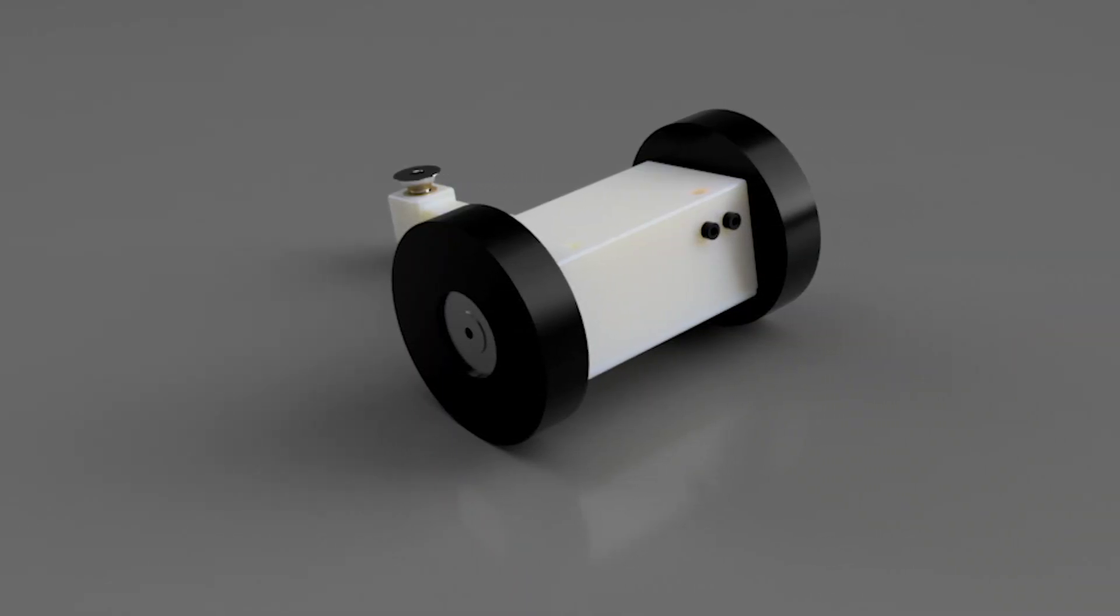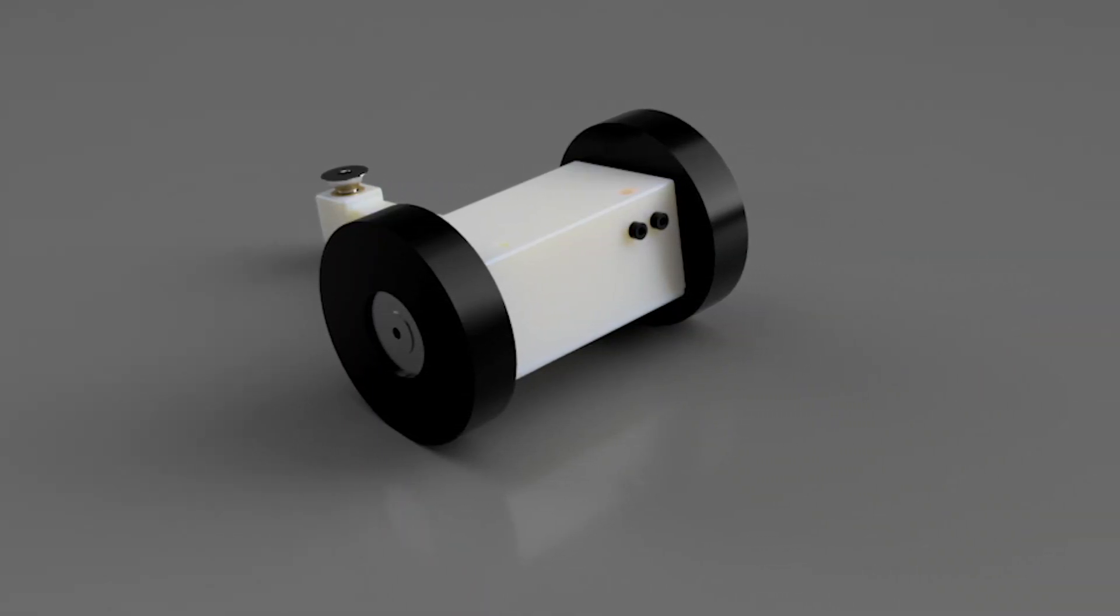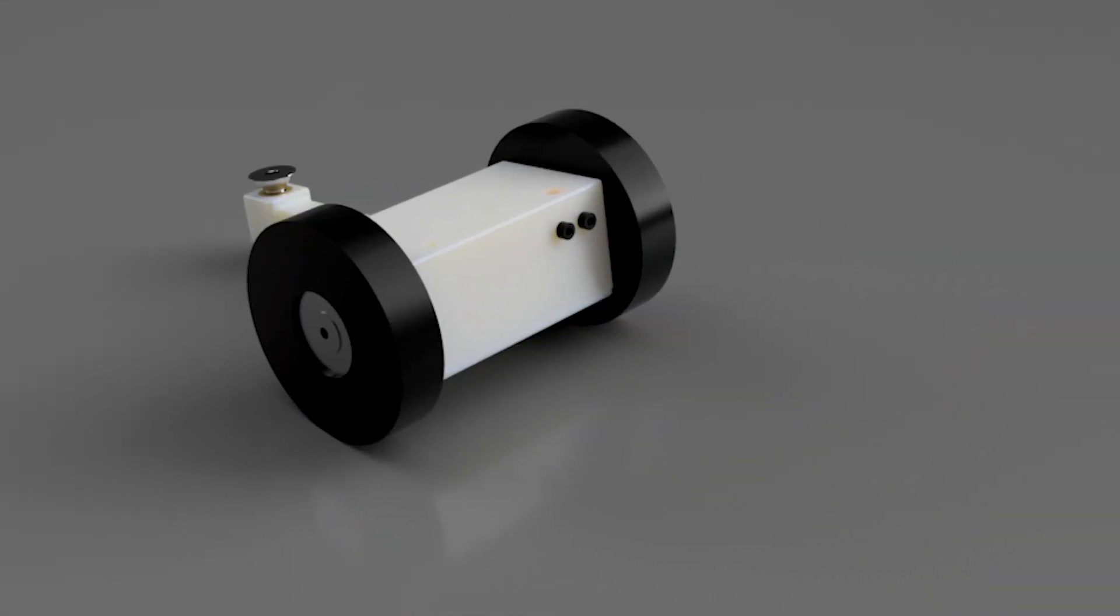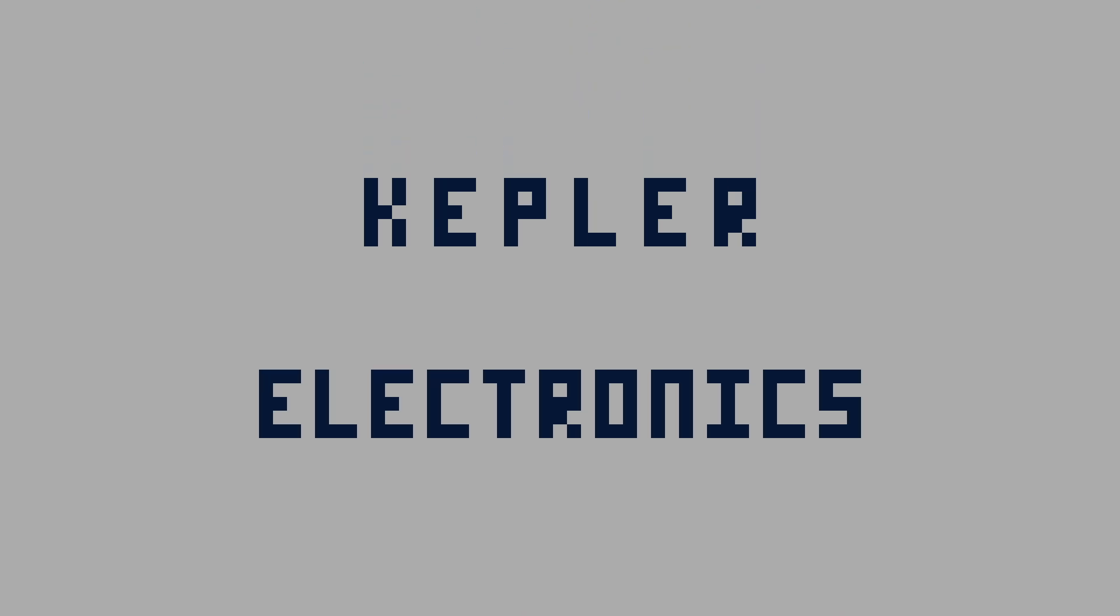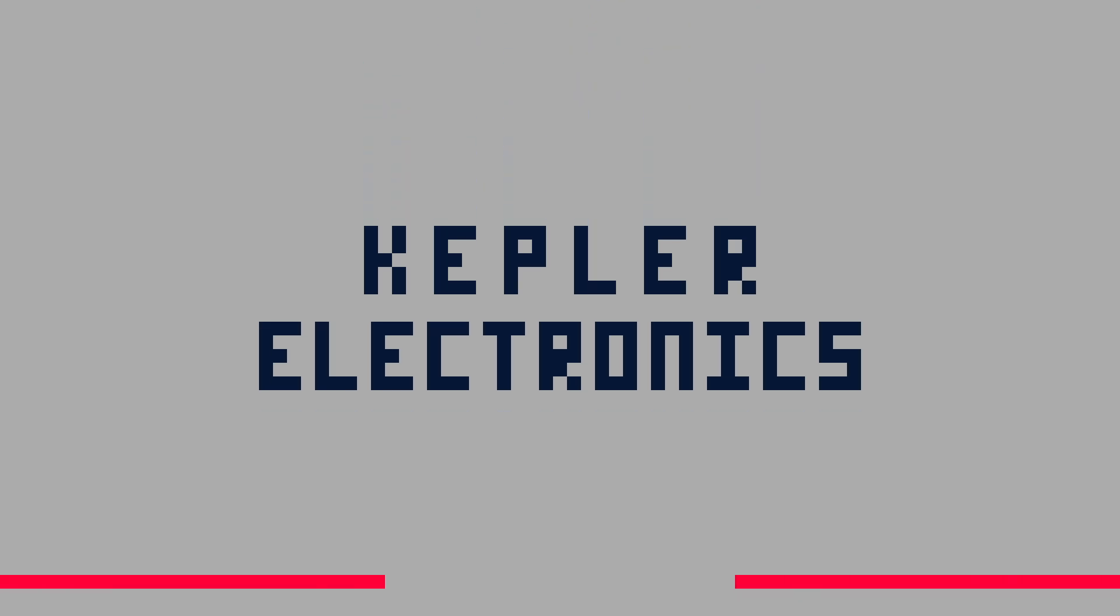Now, there were a lot of problems that popped up in development, but it's finally done. I'm Caden here with Kepler Electronics, and let's get into it.